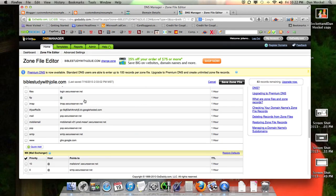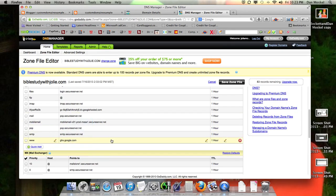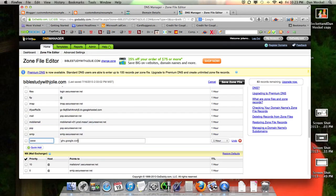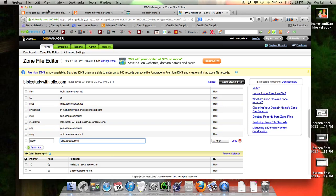Paste it in right here. Currently yours probably has an at sign — just delete that and paste in the www.ghs.google.com. That's the first part.